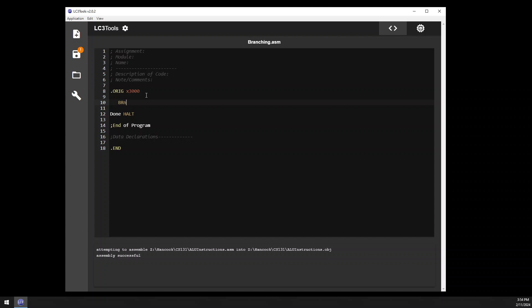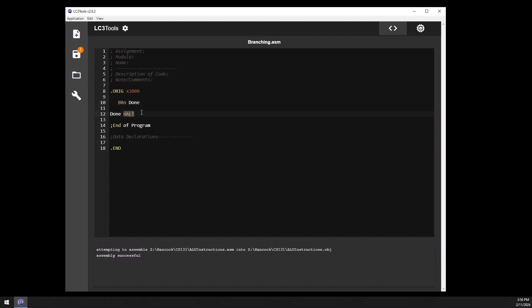The second part of the branch instruction is where to branch to. We've defined that we want to branch if the condition code register is negative, and now we have to tell it where to branch if that's the case. In this example, I want to be done with the program, so I jump to a label. The assembly template has one label built in — "done" — which is not a keyword in LC3, just something included so you can always branch to end your program. If the condition code register is set to N, the code skips other lines, jumps to done, and calls halt to terminate the program.